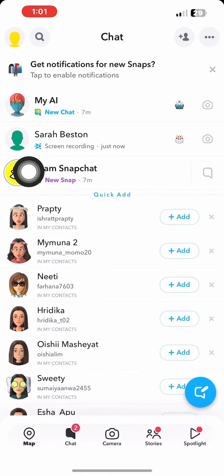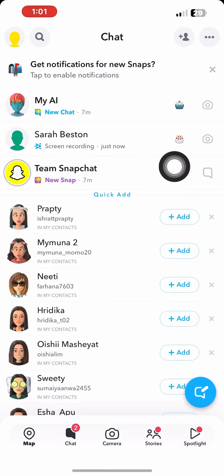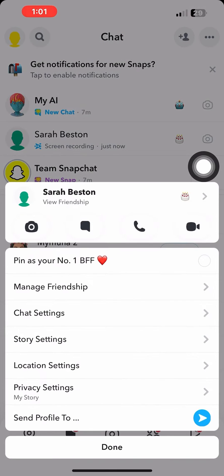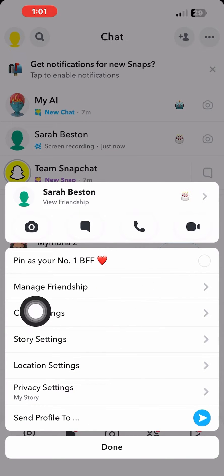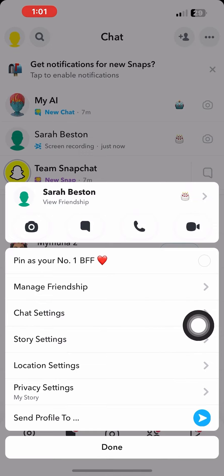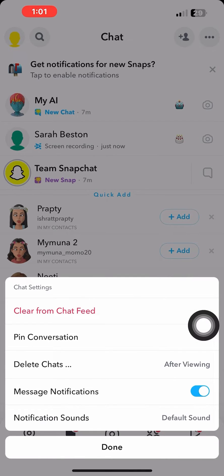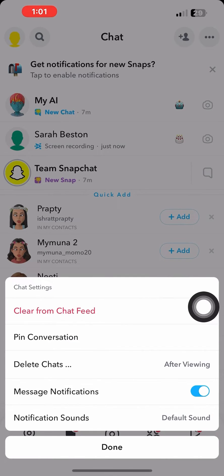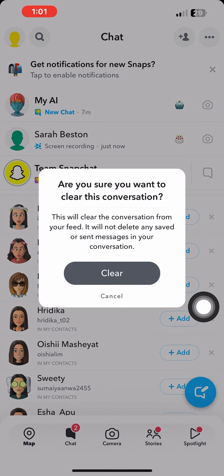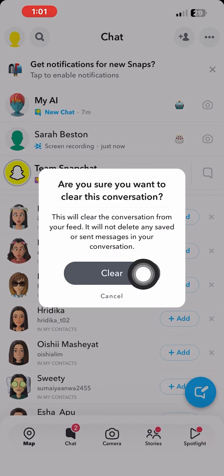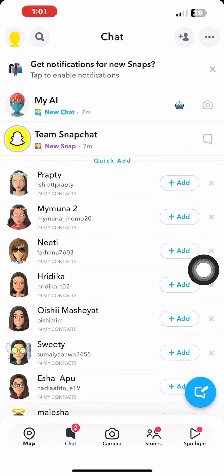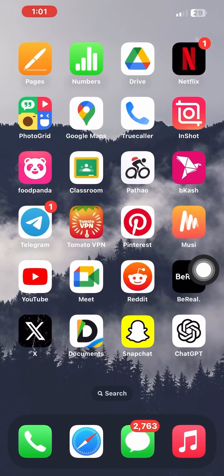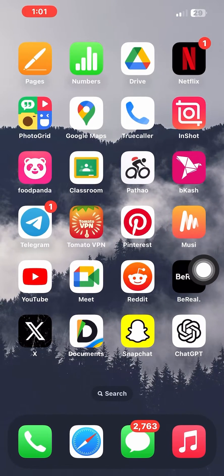Now go back to chats. From here, tap and hold on the chat. After that, you need to tap on chat settings. From here, select 'Clear from chat feed,' and after that, tap on 'Clear' to confirm.